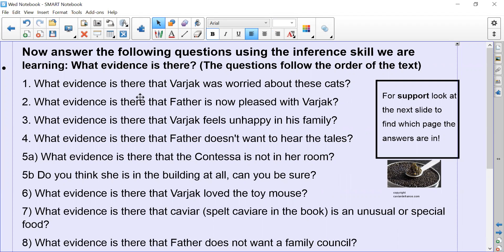Question one: what evidence is there that Varjak was worried about these cats? Question two: what evidence is there that father is now pleased with Varjak? Question three: what evidence is there that Varjak feels unhappy in his family? Question four: what evidence is there that father doesn't want to hear the tales? Question 5a: what evidence is there that the Contessa is not in her room? 5b: do you think she is in the building at all — can you be sure?